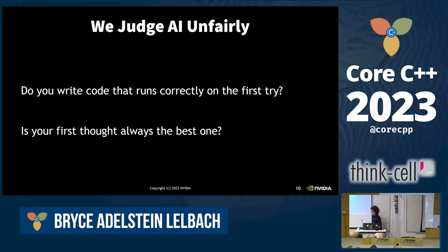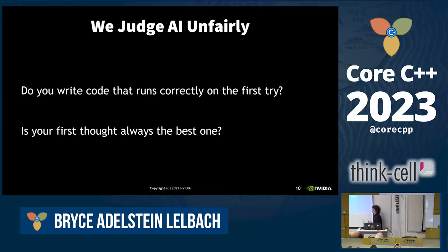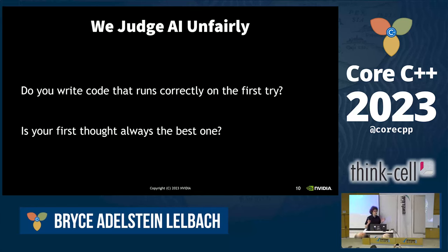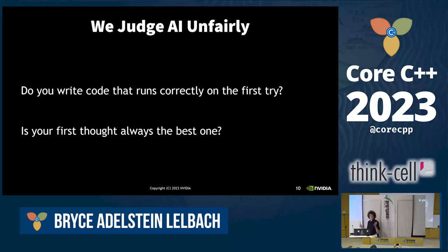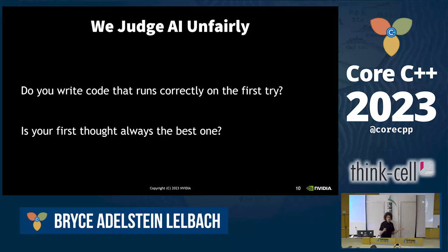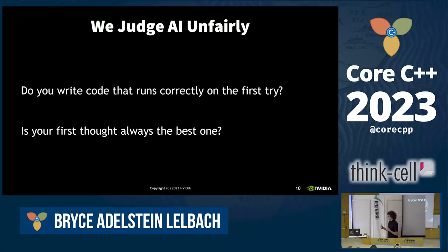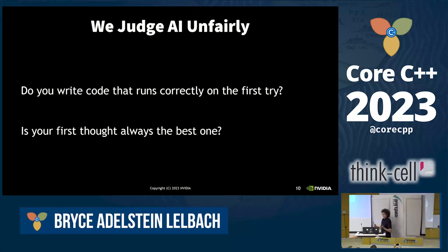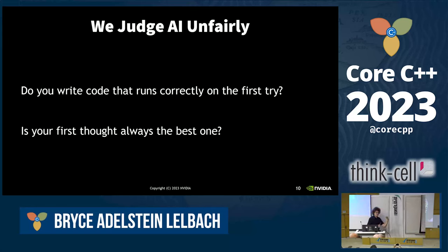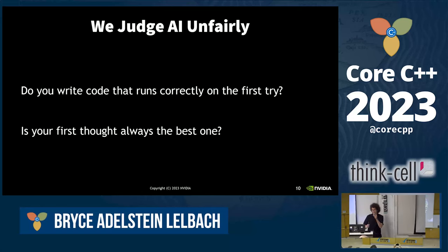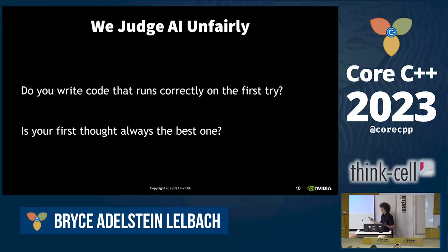We often judge AI unfairly because we expect a neural network model to produce the sort of complex thought that humans do. How often do you write code that compiles and runs correctly on the first try? Not frequently. So why, if a neural network gives us code that's wrong, are we bothered by that? That was its first attempt. I'll often write code that's wrong on the first attempt, then go and compile it, see what I did wrong, and then refine and iterate. That's just how we all operate.